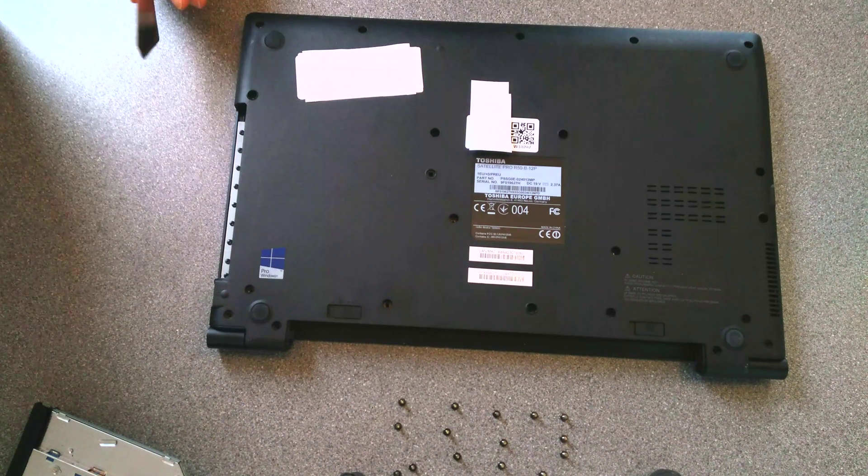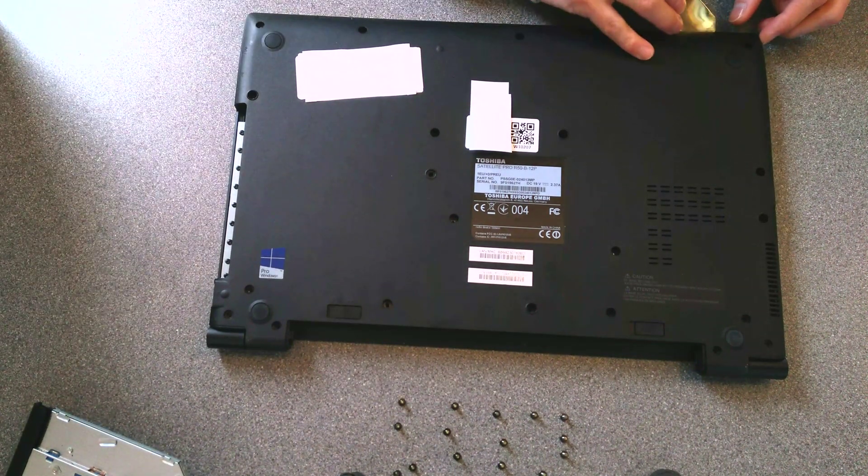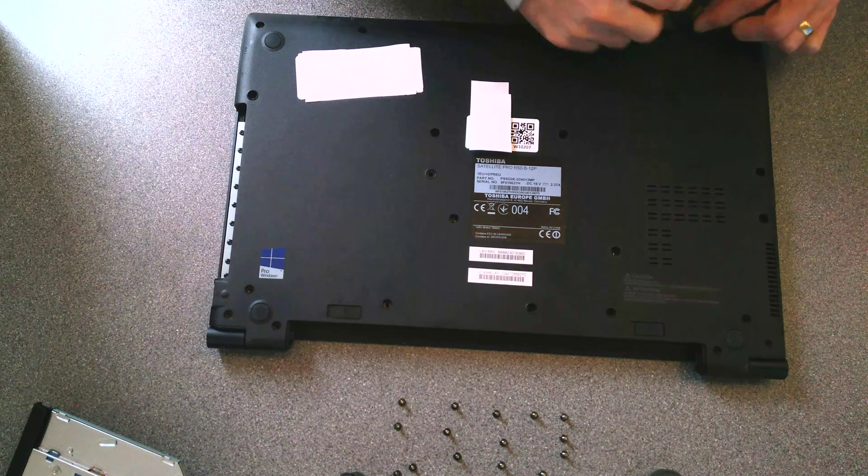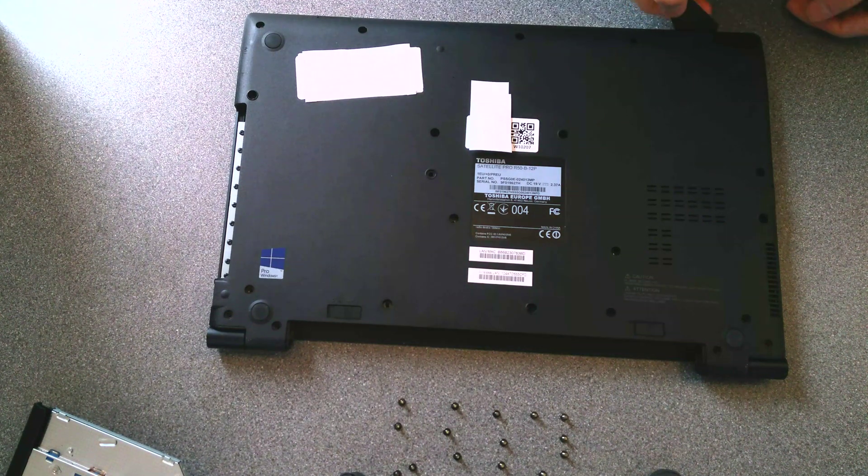That's all the screws undone, it's now time to remove the case.